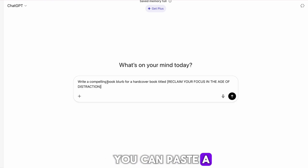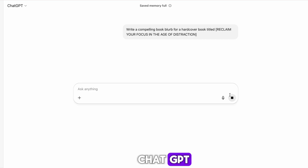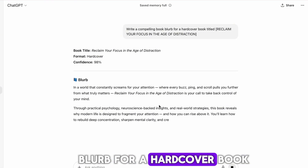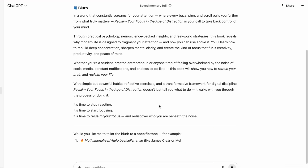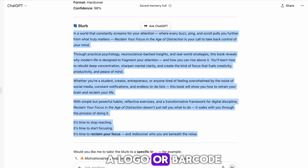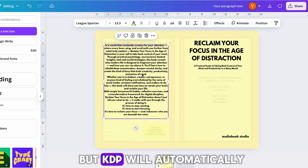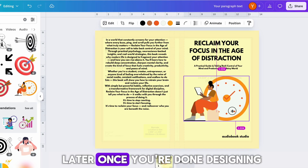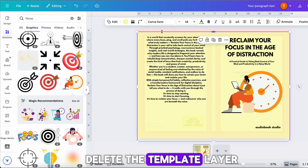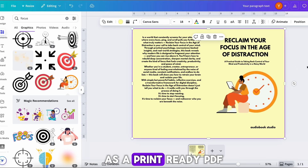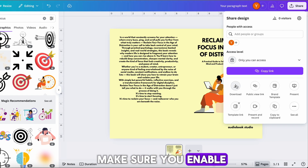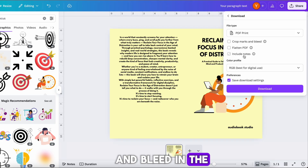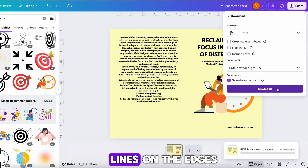On the back cover, paste a short blurb generated by ChatGPT. Just ask: Write a compelling book blurb for a hardcover book titled [Your Title]. You can also add a logo or barcode area if you want, but KDP will automatically handle the actual barcode later. Once you're done designing, delete the template layer and download your cover as a print-ready PDF. Make sure you enable crop marks and bleed in the download settings to avoid any white lines on the edges.